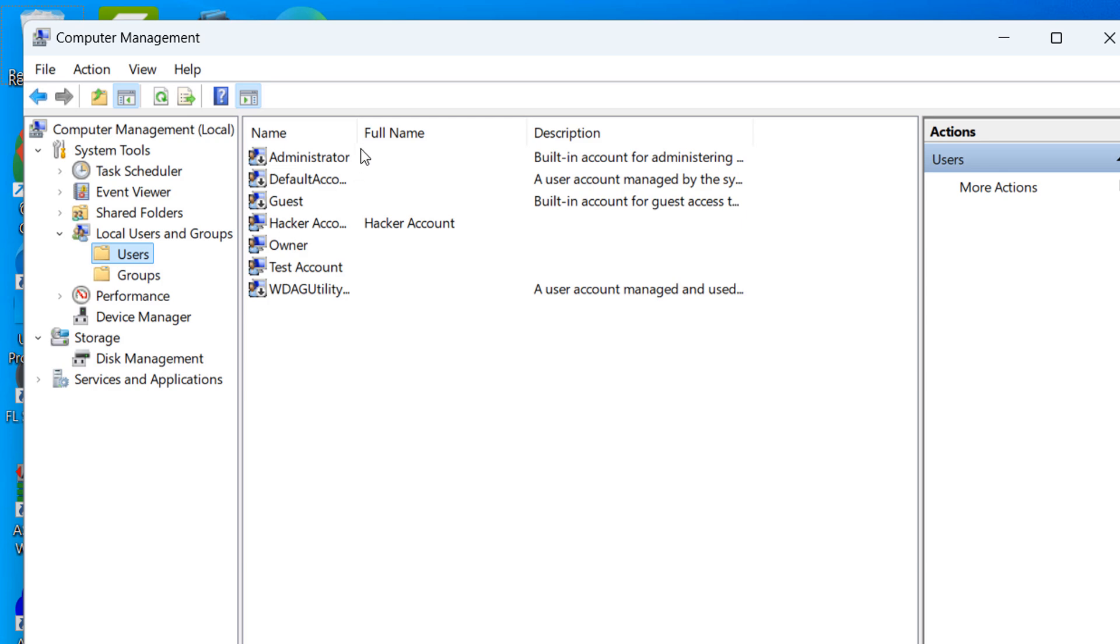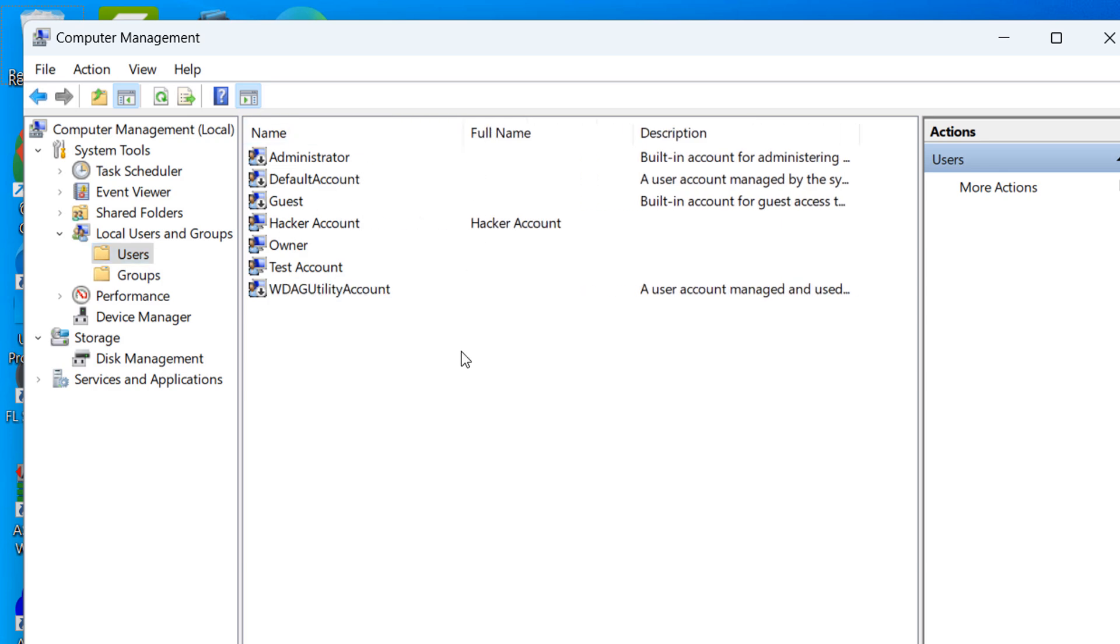Please note, if you're using the Home Edition of Windows, you won't be able to access the Local Users and Groups folder. Instead, you'll want to go into the Command Prompt application and type in Net user and hit Enter and you'll be able to see a list of all user accounts, including hidden ones.